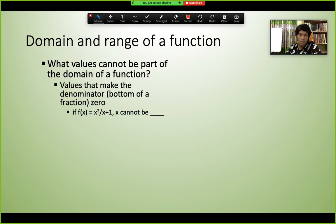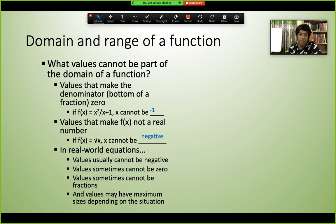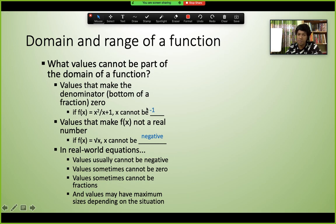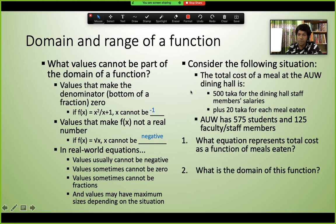More domain restriction examples: for f(x) = √x, the input cannot be negative. For f(x) = x²/(x+1), if x = -1, the denominator becomes 0, which is undefined. So x cannot be -1 in that function. These are examples of domain restrictions based on the structure of the function.